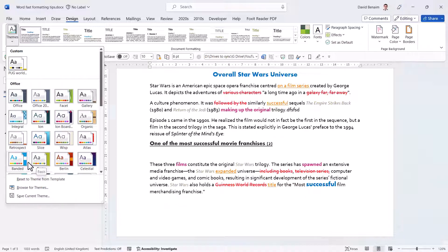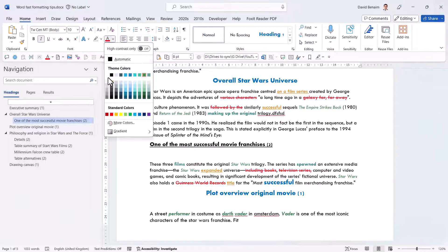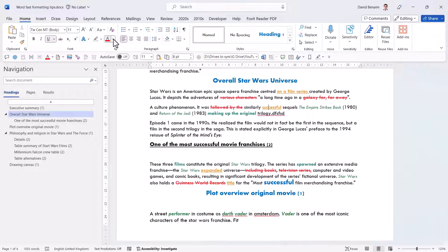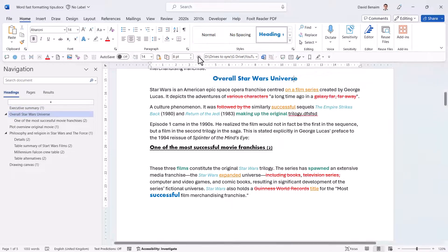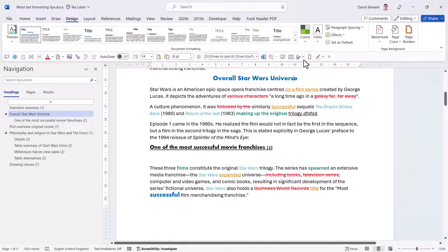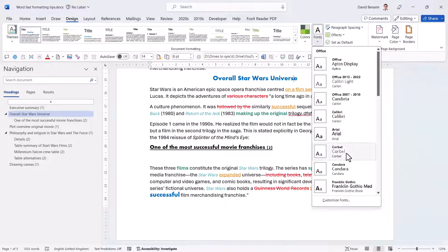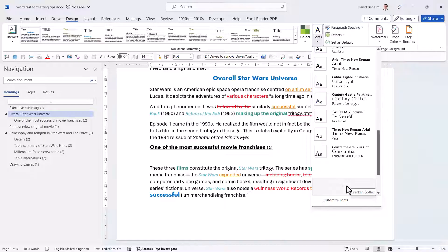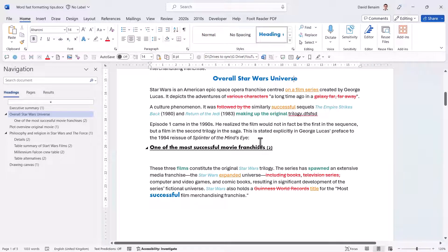Note that changing the theme colors will affect theme colors but not standard colors — so reds and oranges chosen from standard colors will stay the same, while theme-based colors will change. Similarly, Fonts in the Design tab won't change fonts defined in your pre-defined styles. Personally, I don't use these much — I find it's fine to just change styles manually — but they're there if you want more flexibility.